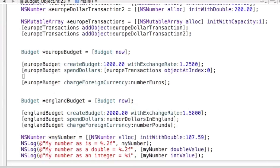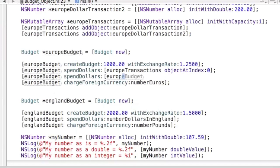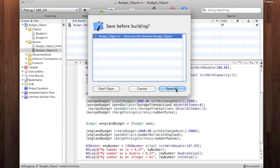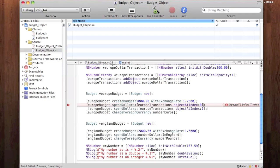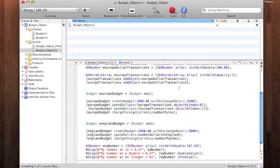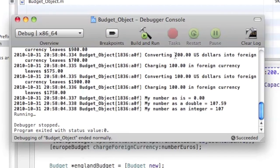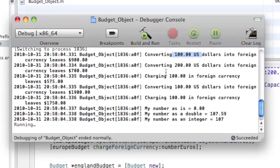We can do this again: EuropeBudget spendDollars, and pass through the object at index 1 in this spendDollars message. If we build and run, everything should build and run correctly. There was a little glitch — I only closed it out with one bracket, but you need two. After fixing that and saving, it built and ran correctly. We have a $100 value first and then a $200 value, just like what we told the program to do.